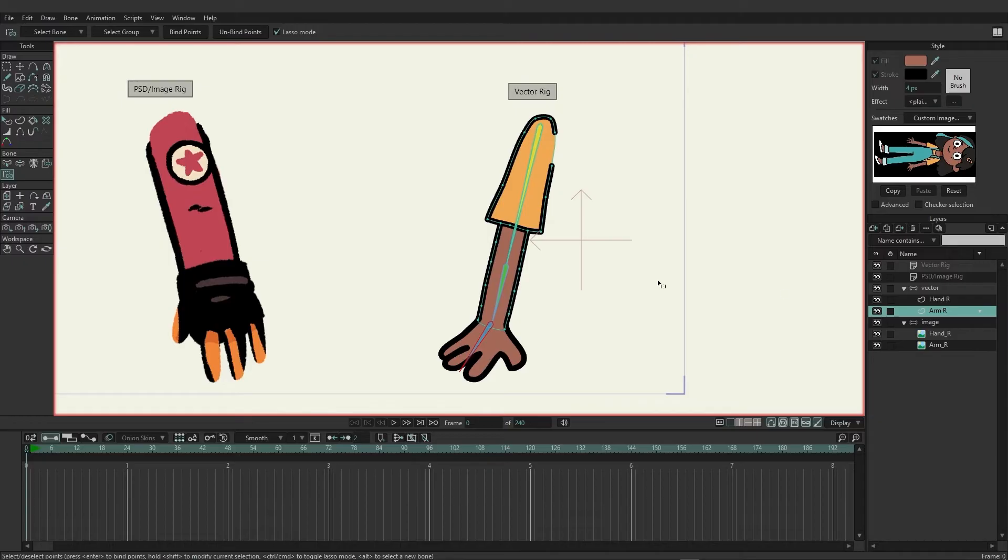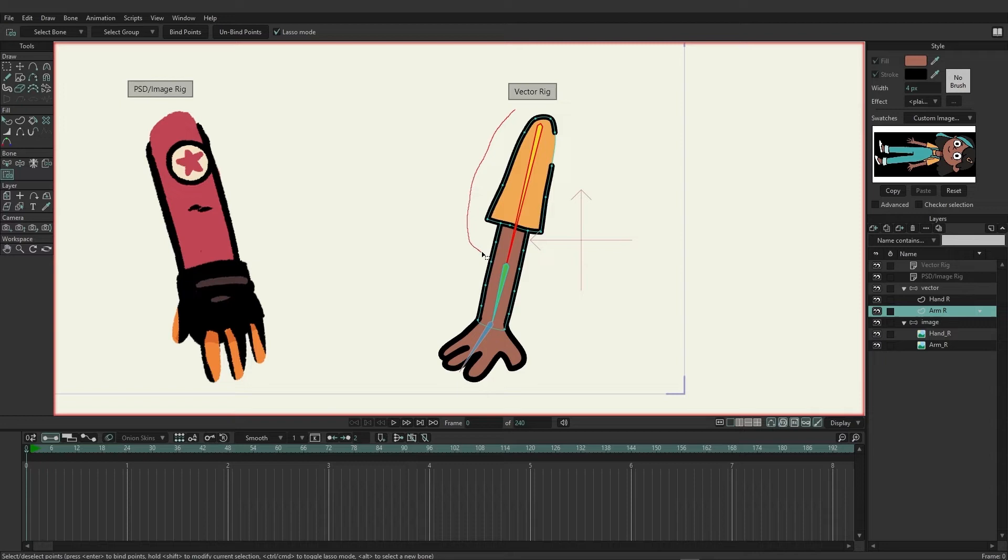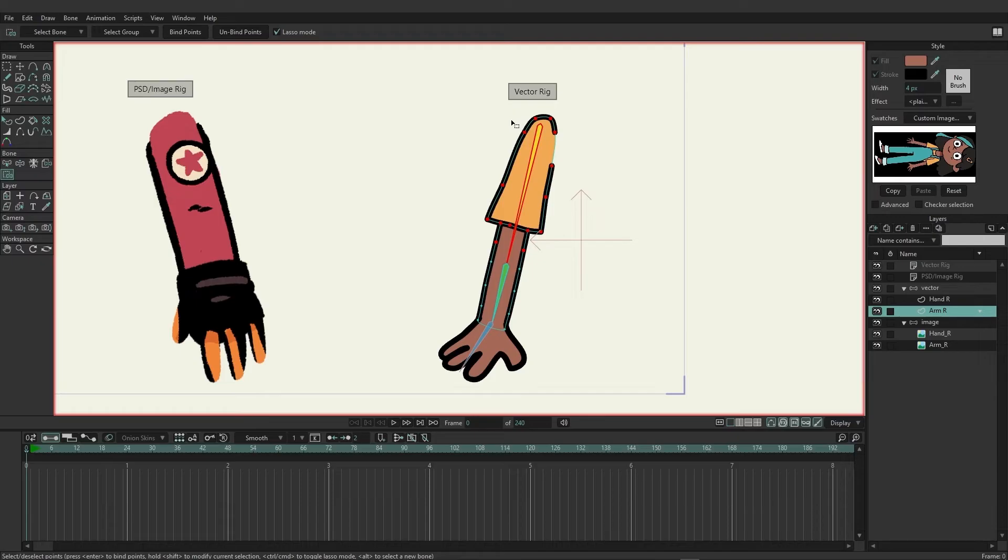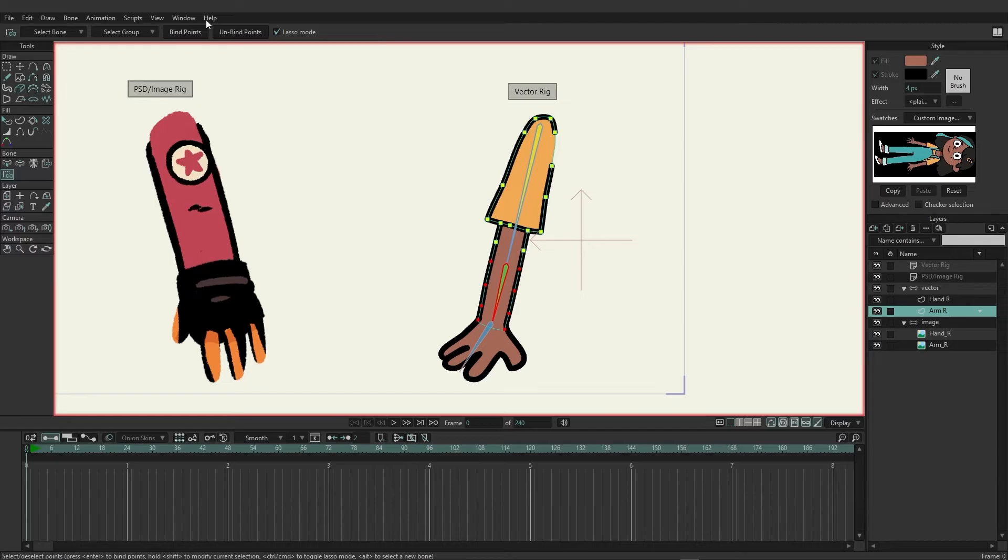Now we can come to the arm and we have to break this down into two steps. First we want to Alt+click on the top bone and then lasso around, selecting the points for the top portion of the arm, and then choose to bind. Alt+click on the green bone and we're going to do the same thing. Come in, select all the forearm points, and then choose to bind points.